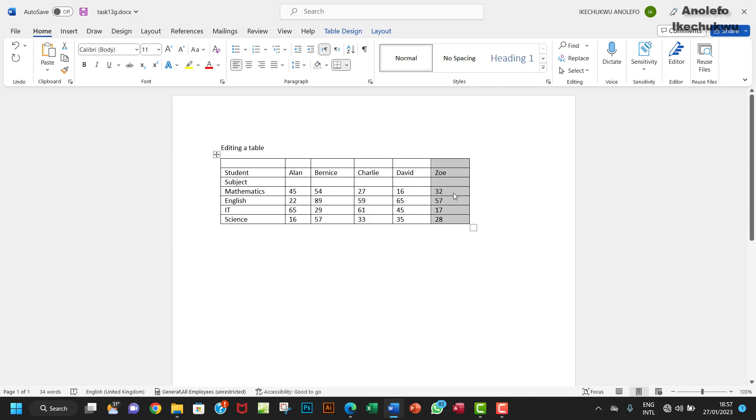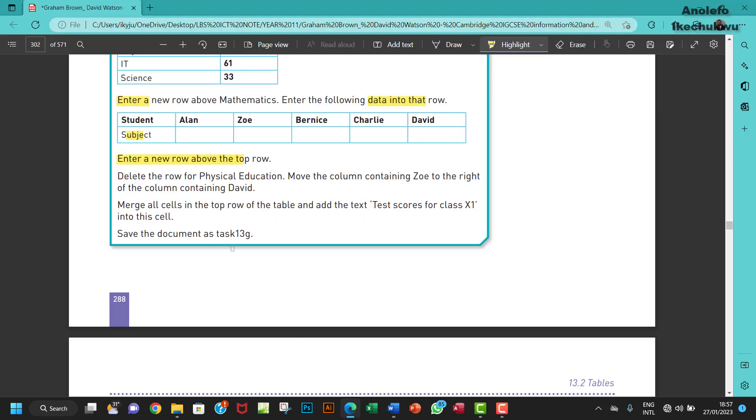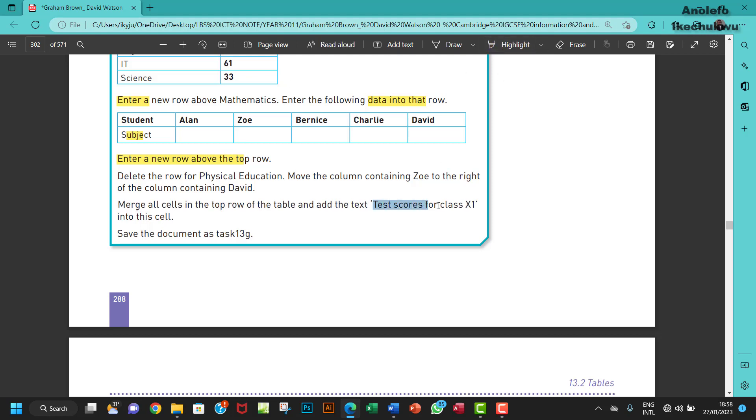So move Zoe to the right of the column containing David. Merge all cells in the top row of the table and add the text 'test scores for class 11 X1'. So I'm going to copy that text into this cell.